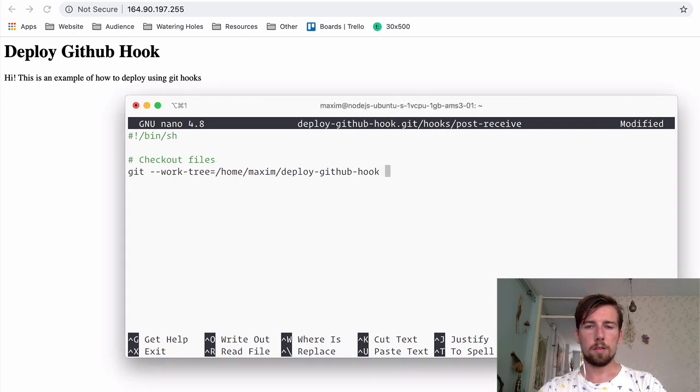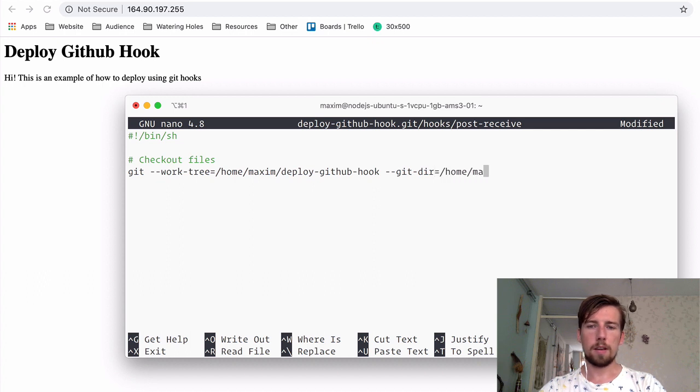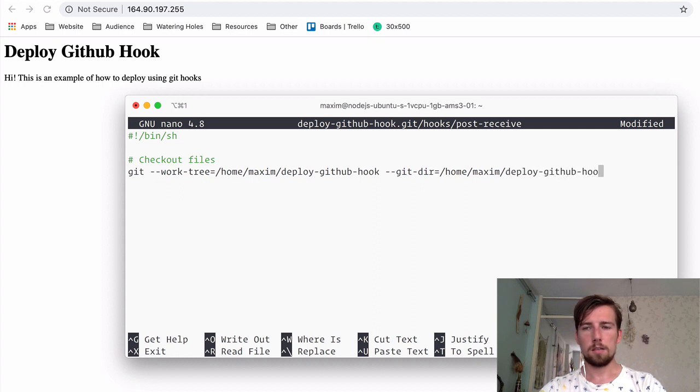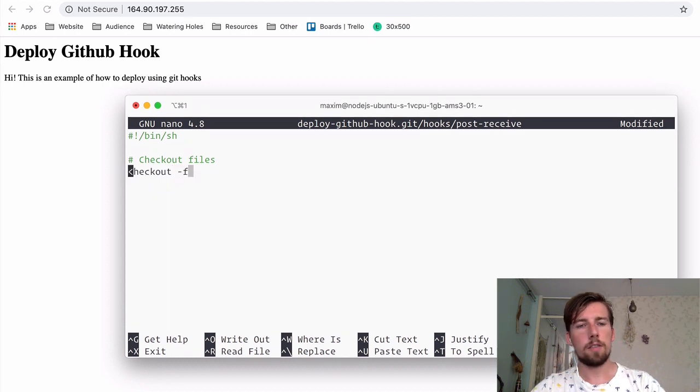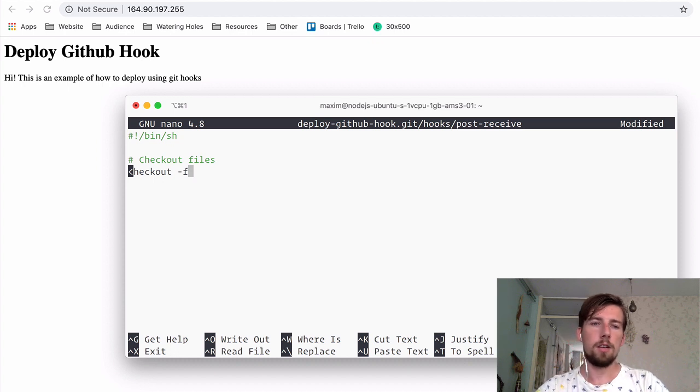Next, we're going to use the --git-dir flag and specify the path to our empty git repository. Then we're actually going to check out the files with the checkout command -f flag. Make sure that the checkout would never fail.